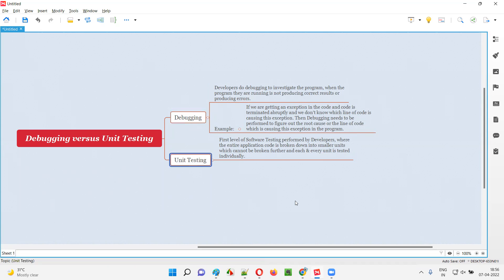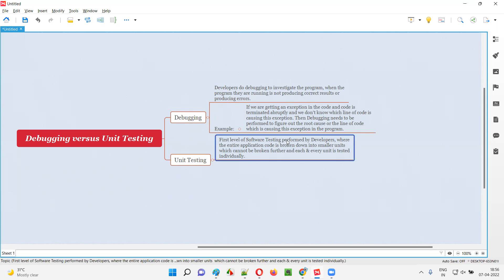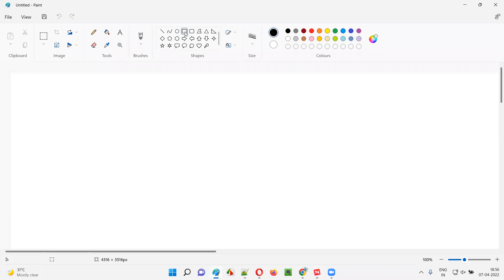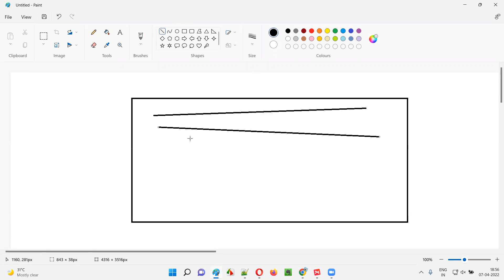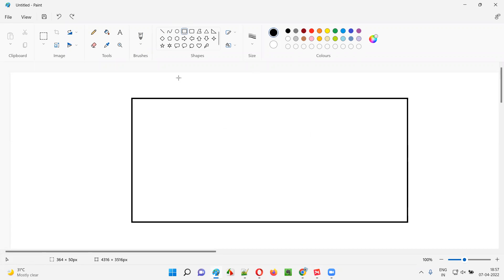Coming to unit testing — unit testing is completely different from debugging, even though unit testing is also performed by developers. It's the first level of software testing. Unit testing is done by developers, but it is a first level of software testing performed by developers where the entire application code is broken down into smaller units. For example, if the developers have written code for an entire application, what they will do is break that entire code into smaller units.